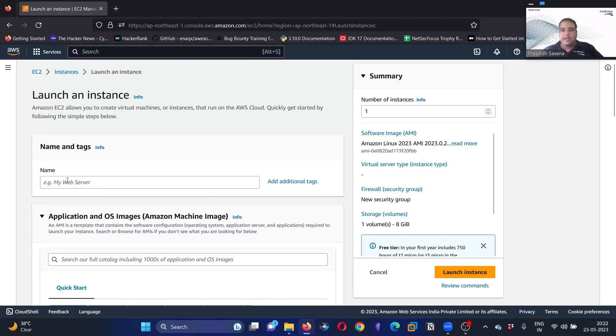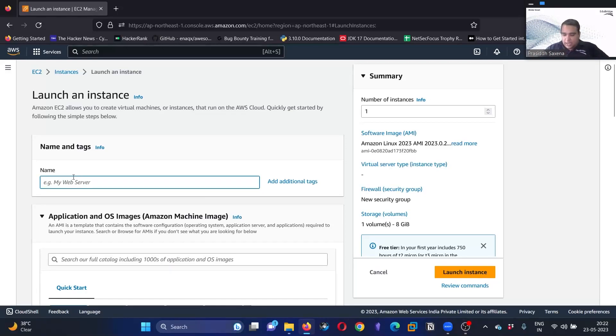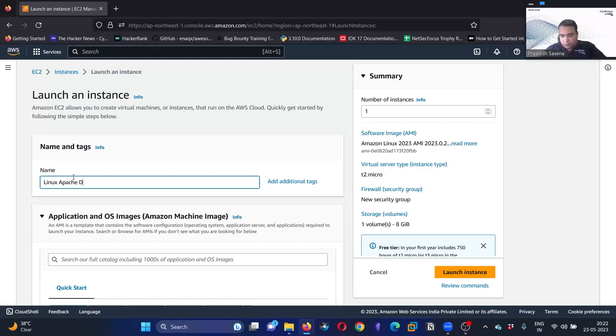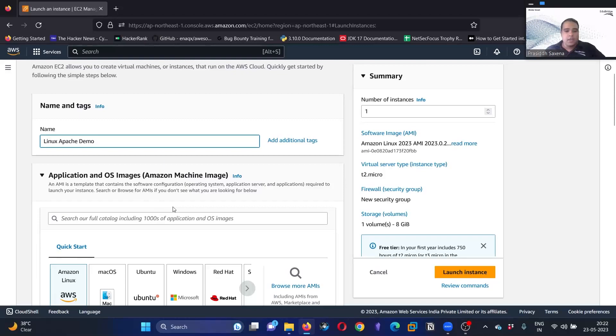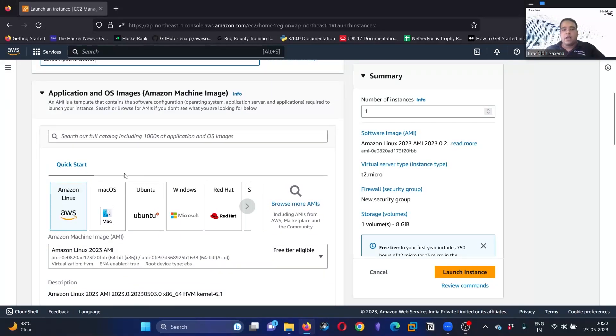Here it is expecting us to enter a name, so let's enter the name. I'll call it linux apache demo. Now we are going to go ahead with Amazon Linux.